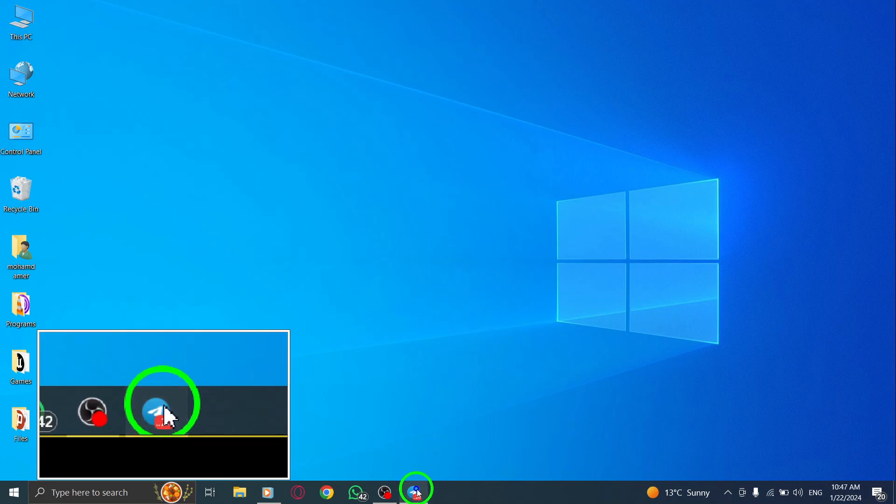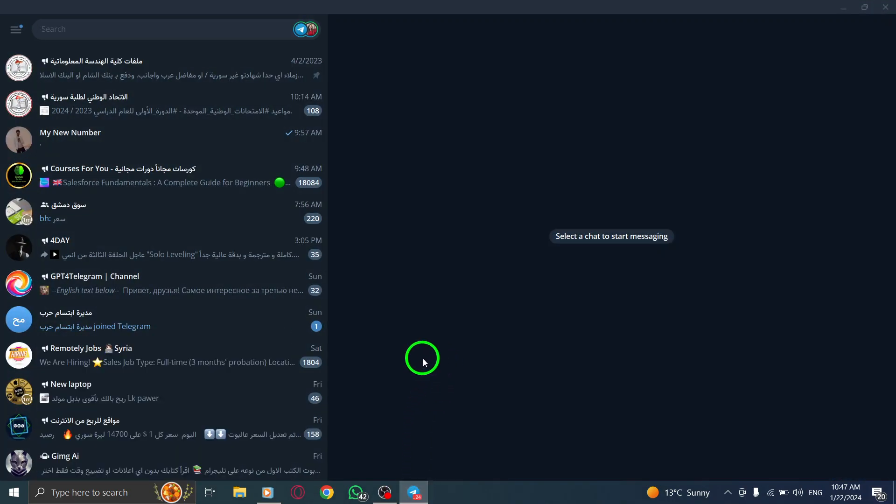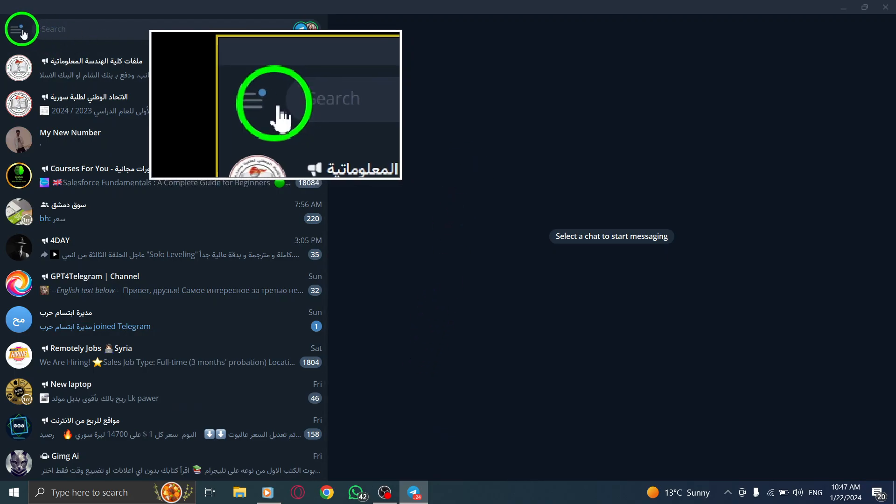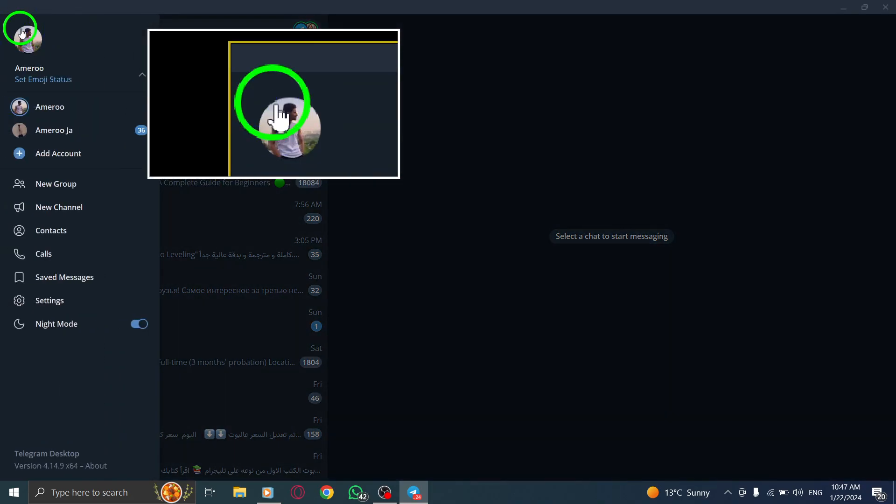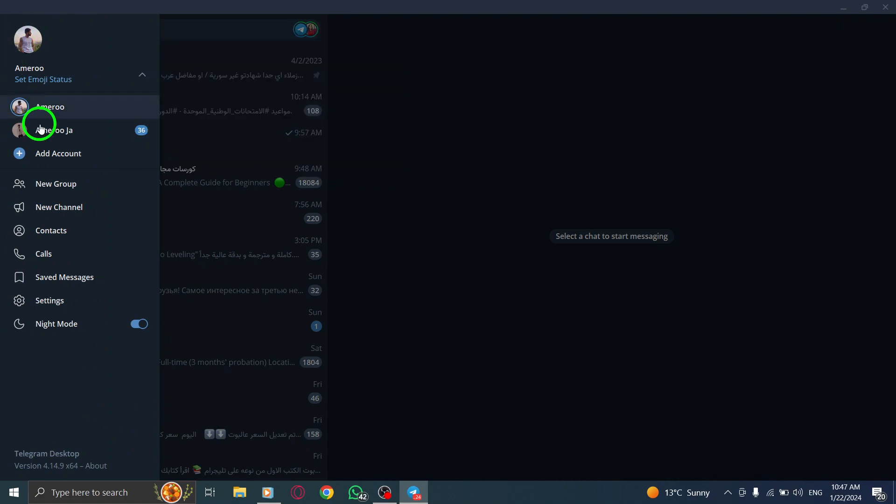Step 1. Open the Telegram app on your PC. Step 2. Look for the 3 lines icon located at the top left corner of the page and tap on it.